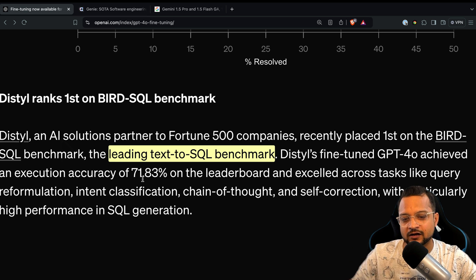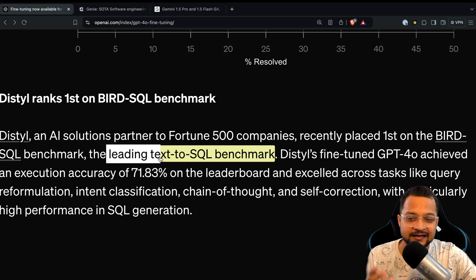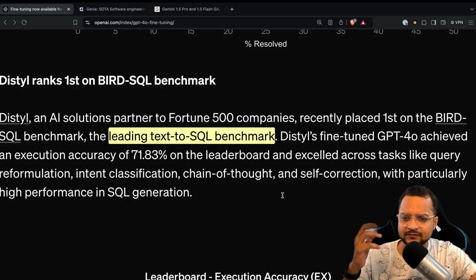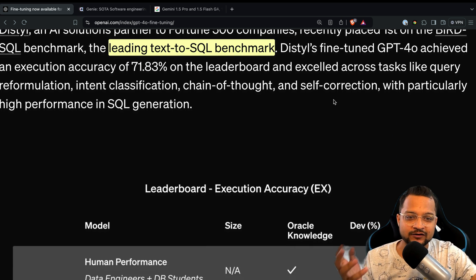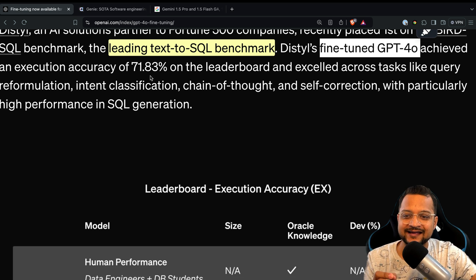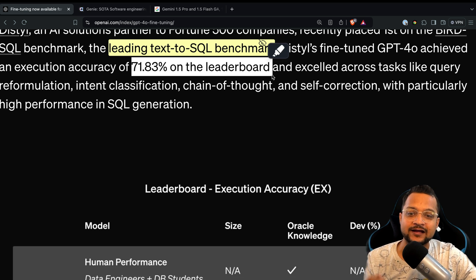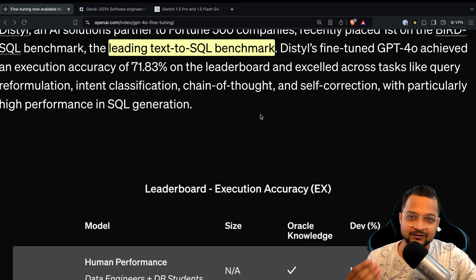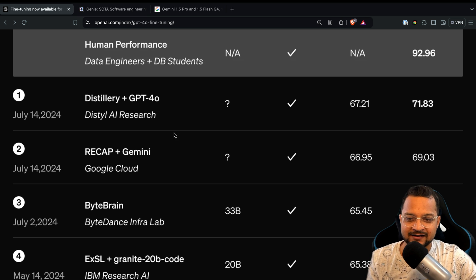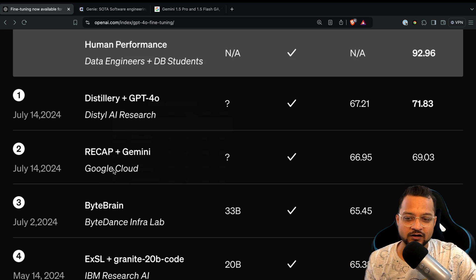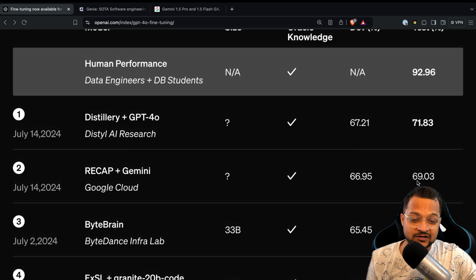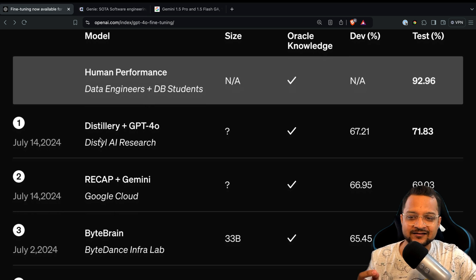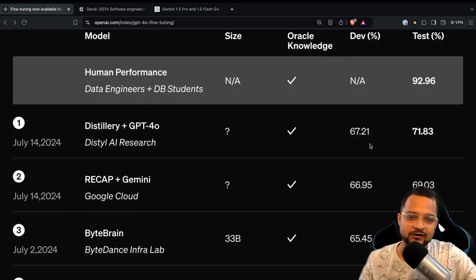Another case study is Distyl AI, a company working on text-to-SQL generation — you ask a natural language question and it creates the SQL query for you. Fine-tuned with GPT-4o, Distyl AI achieved 71.83% on the leaderboard, solving many problems developers face. For comparison, Gemini with RAG reaches only 69.3% on the test set and 66.95% on development, while Distyl with GPT-4o fine-tuning reaches 67.21% on comparable metrics.